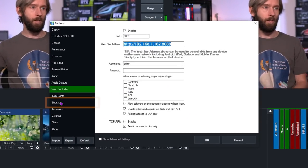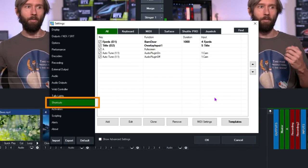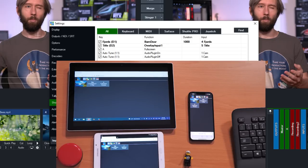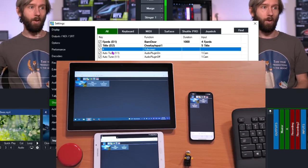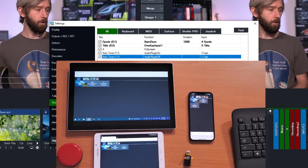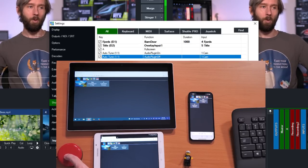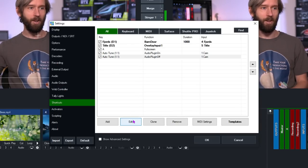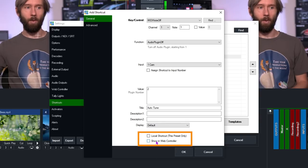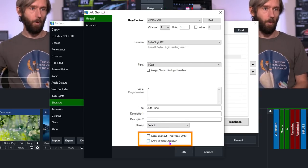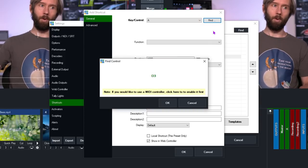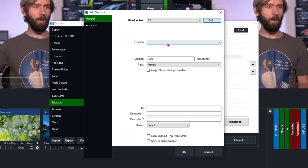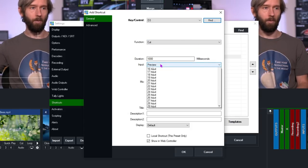Because we're already on the settings screen, we just need to go down to shortcuts. I have five shortcuts set up, but you're probably thinking there are only three shortcuts in the production — that's because I've restricted the auto-tune ones at the bottom not to display in the web controller, so I'm the only one that can use auto-tune. If I click edit on one of those, you'll see it doesn't display in the web controller because I've unticked the box at the bottom. So let's show you how to set up a shortcut. I'm going to click add, go to find, press the number three, and click OK. For the function I'm going to make it a cut function to a video I have set up.